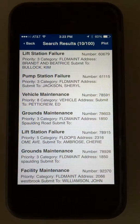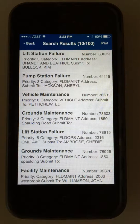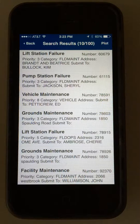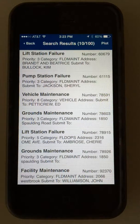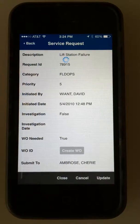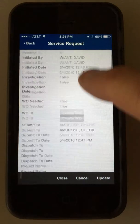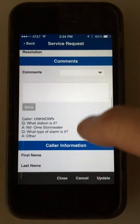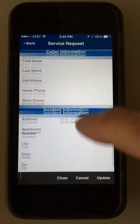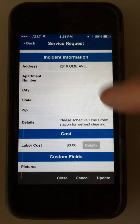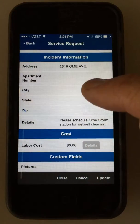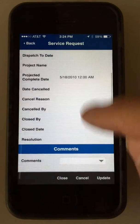Here's an example of creating a child work order off a service request and then attaching a map asset to it, like a parcel, manhole, or street address. I'm going to go into a service request here — this service request has got some caller information, but it's got an incident address and does not have a map feature asset attached to it.